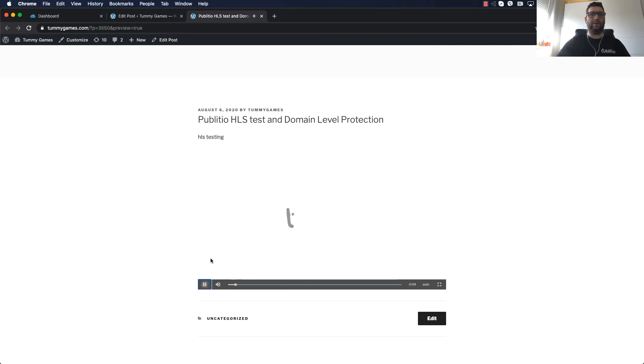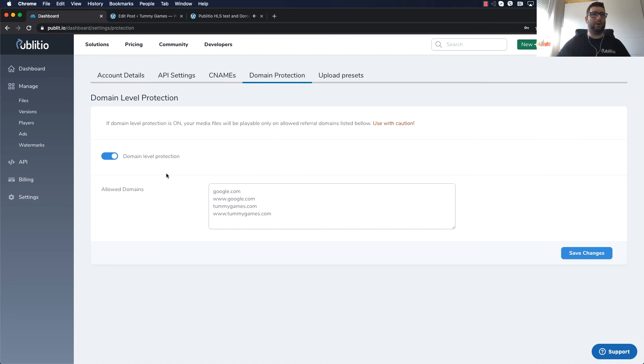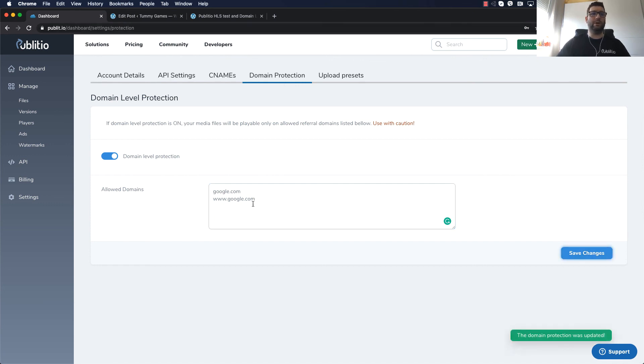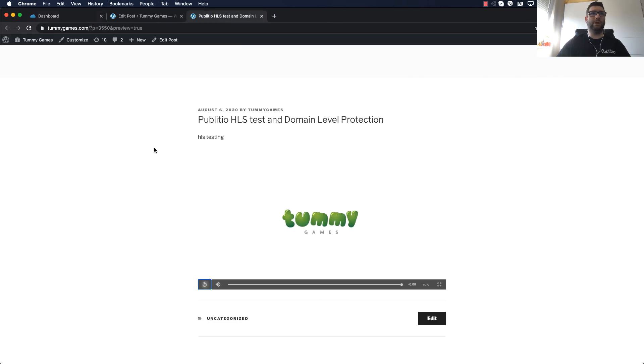And now if I go back and remove dummy games from the list and say only google.com can show it. Of course you don't have to use google, this is just for an example, and I try to refresh the page.